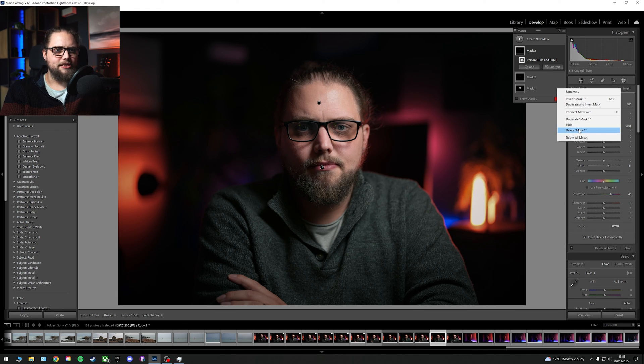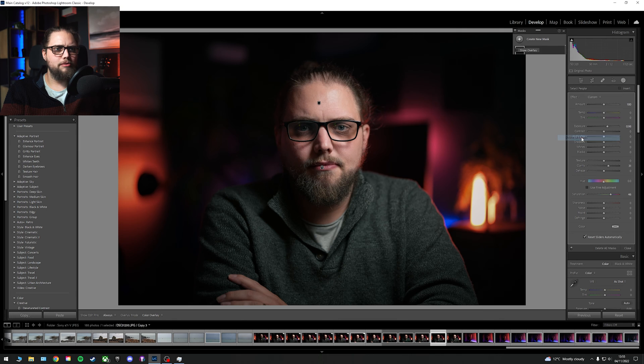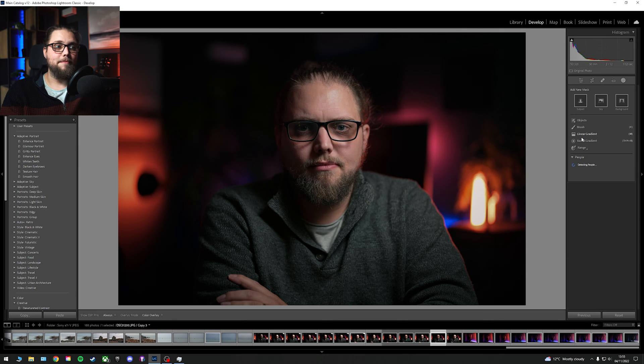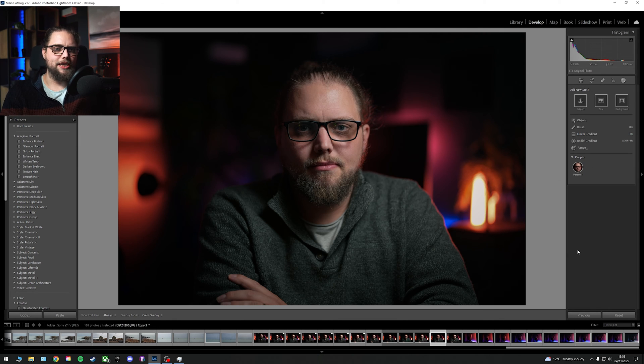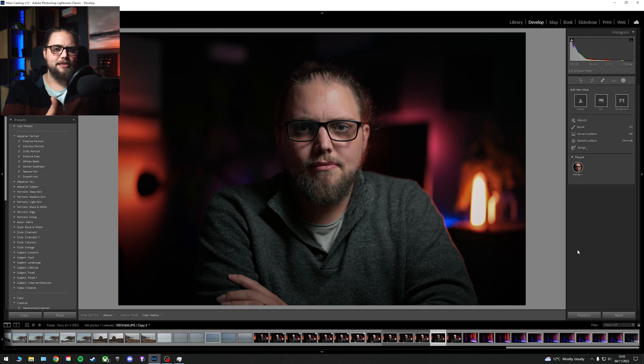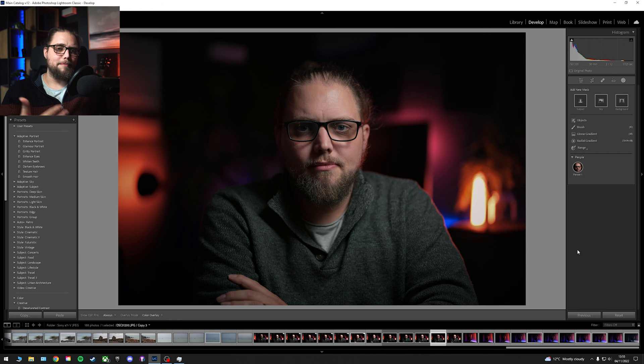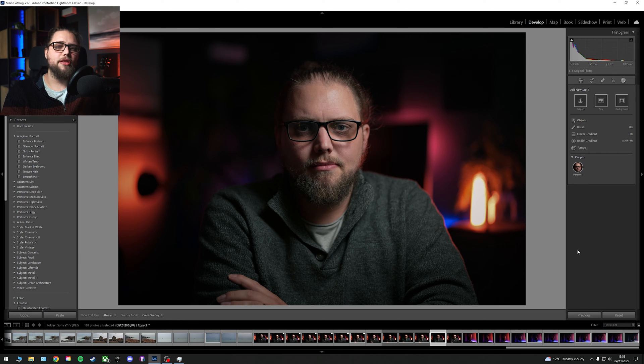But let's get rid of these. So let's delete all masks again. Because that's not even the only way that we could now approach this. And what I would probably do is a combination of that, a radial gradient, and a brush.